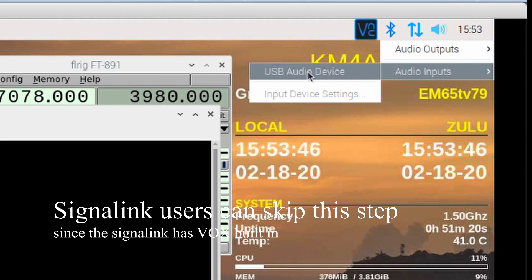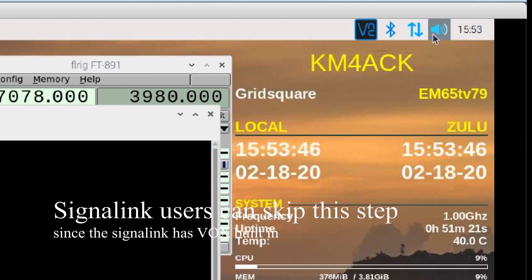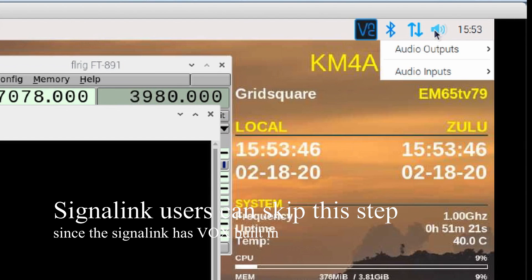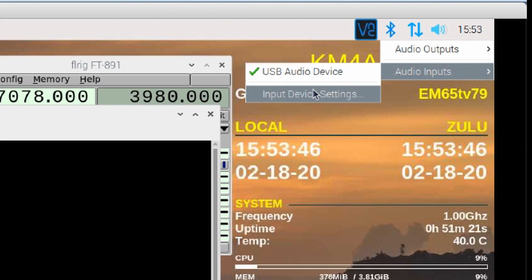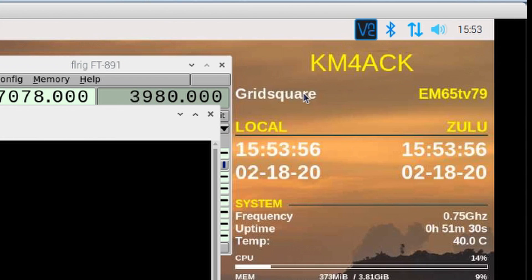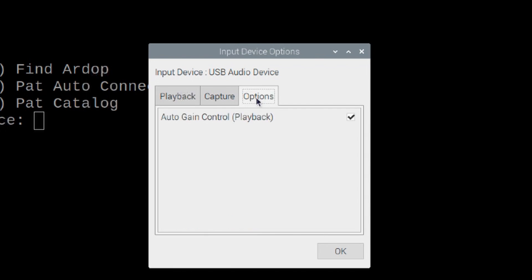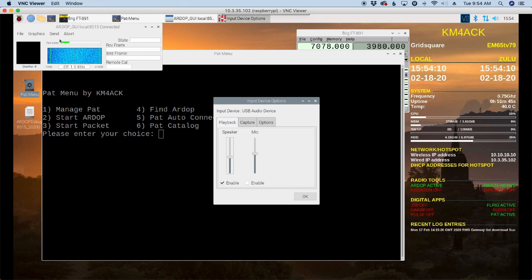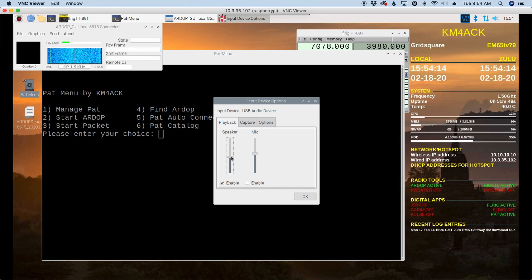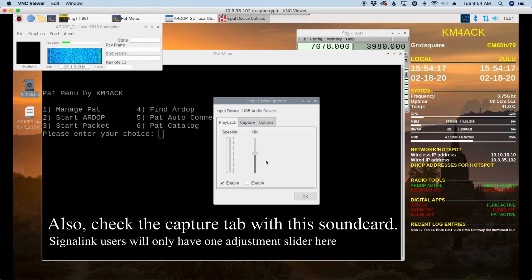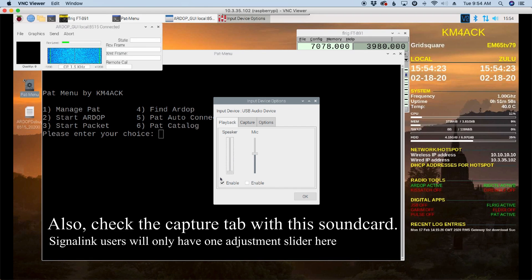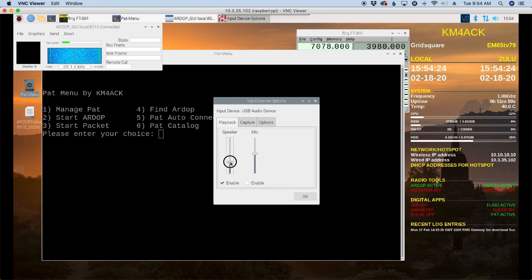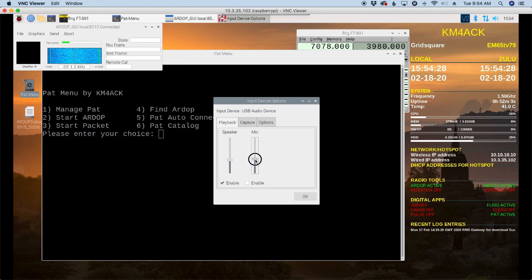Let's go right over here to our speaker icon. Let's right click and look for Audio Inputs. And we're going to choose USB Audio Device. Right click again, Audio Inputs, and click on Input Device Settings. Once this window opens up, I'm going to go over to the Options first and turn off Auto Gain Control for playback. You'll see automatically that took care of a lot of our level. Now we can reduce that even further if we need to using the slider controls here.